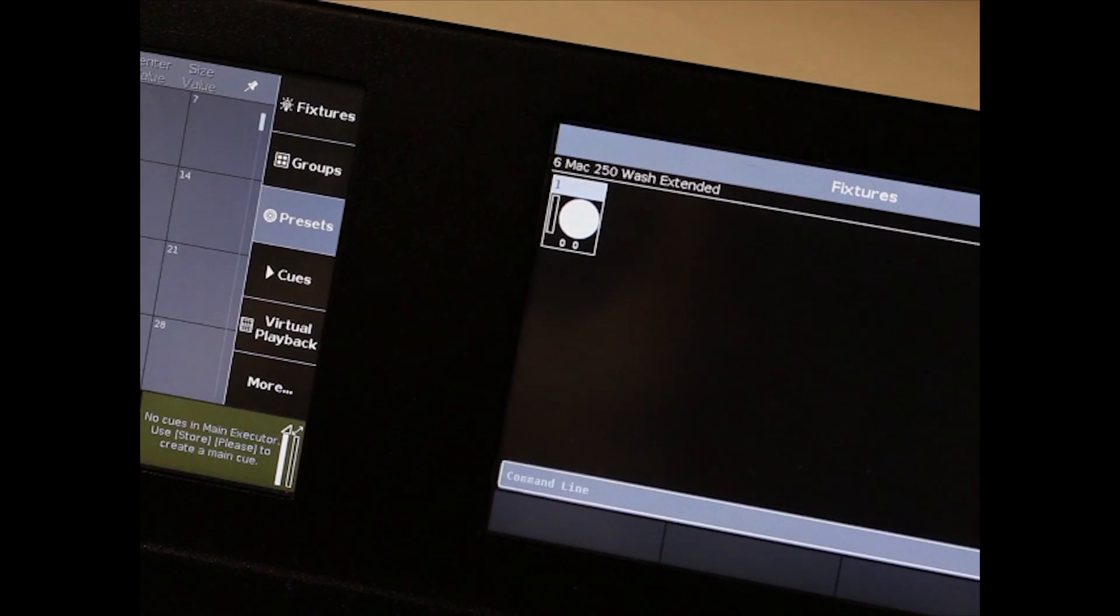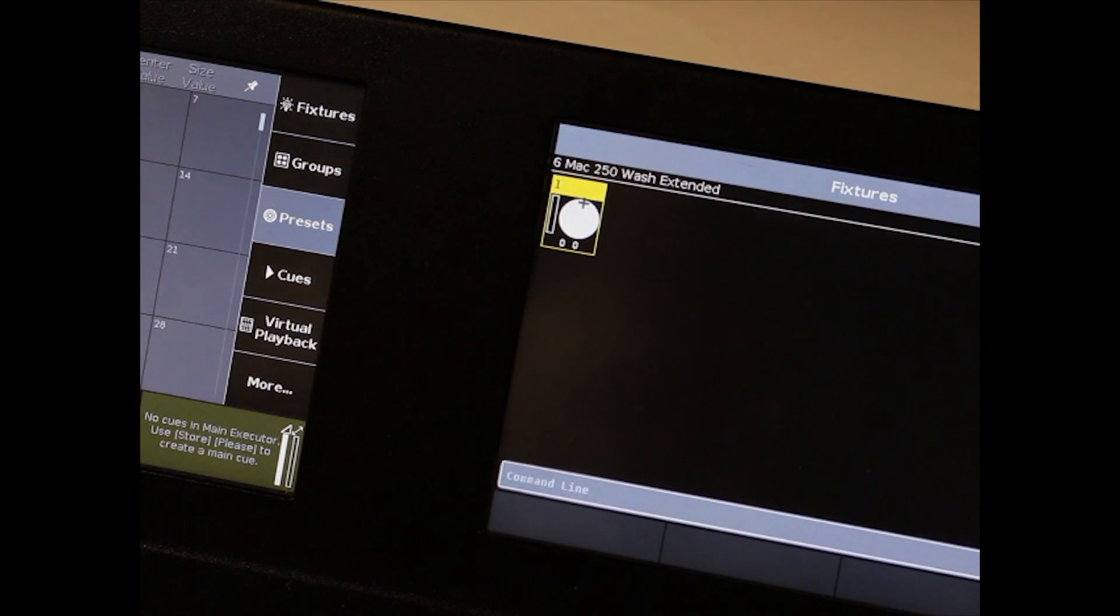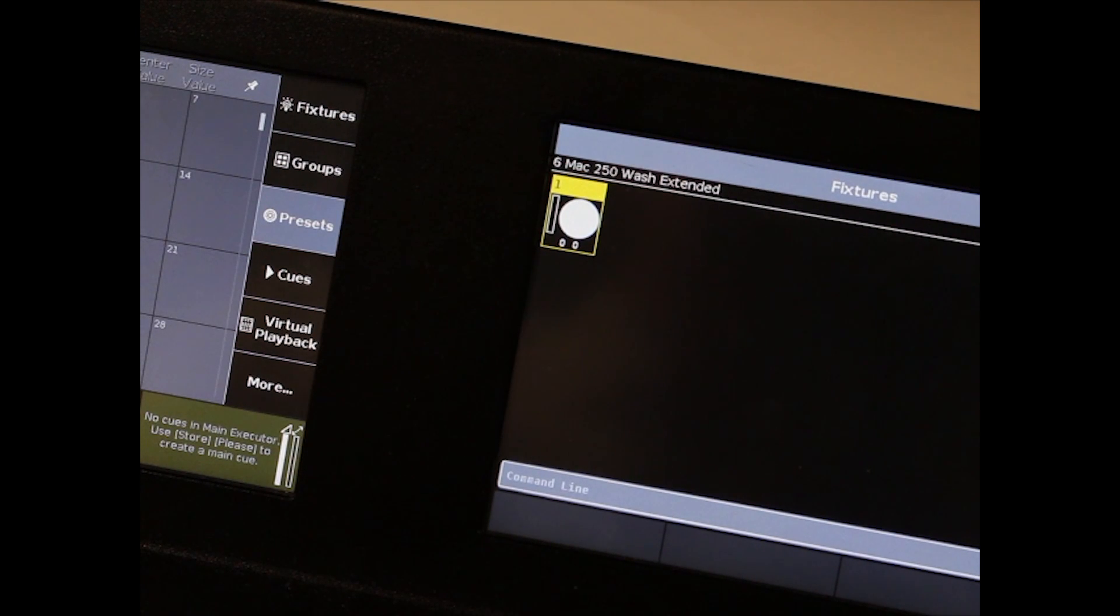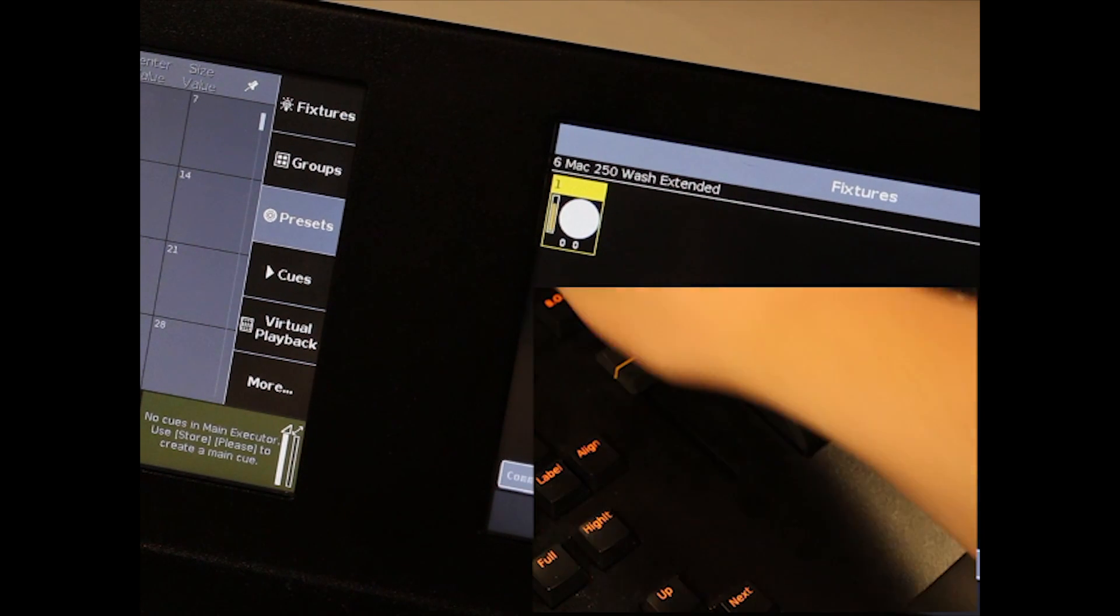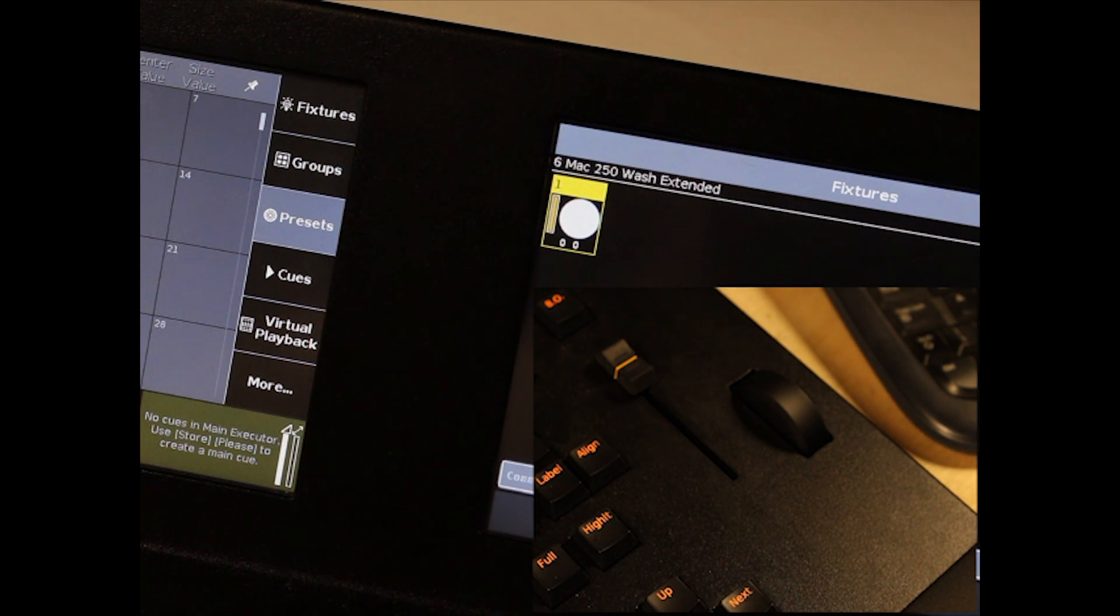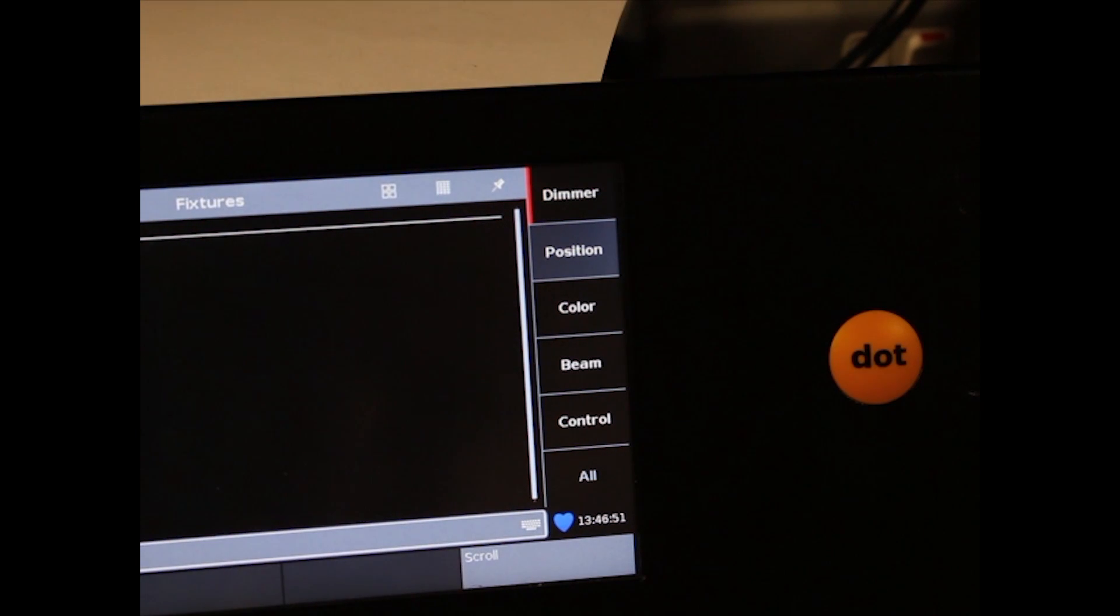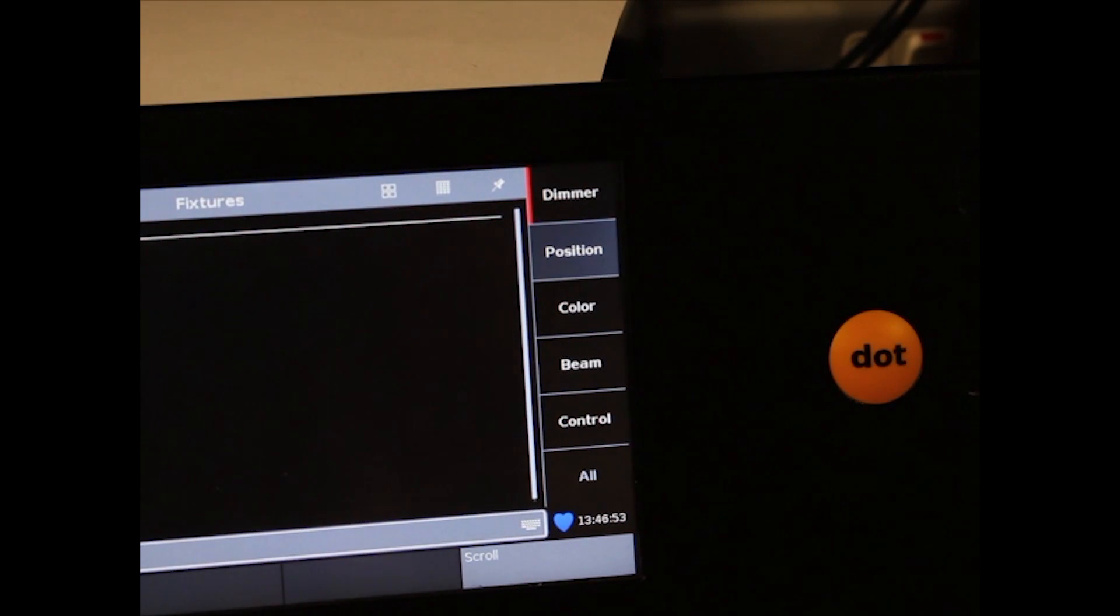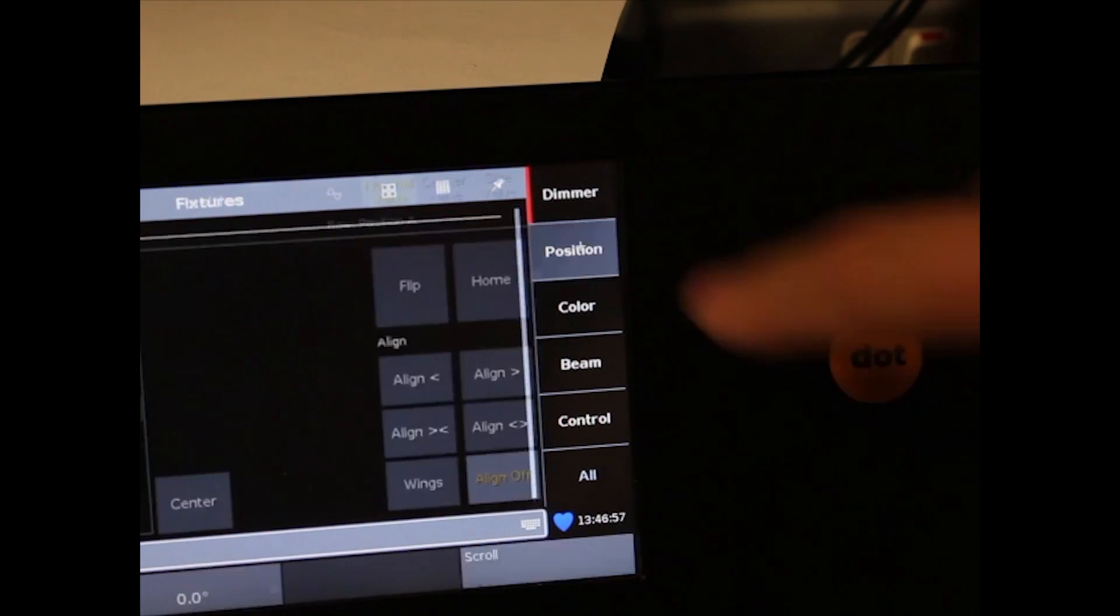Now to control your fixture, select it on the touch screen. Use the scroll wheel to bring it up. Now down the side you will see attribution controls. Tap on position to control pan and tilt.